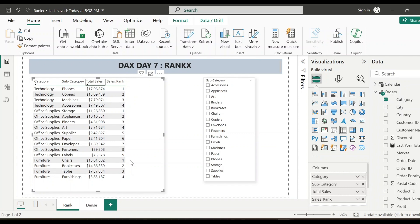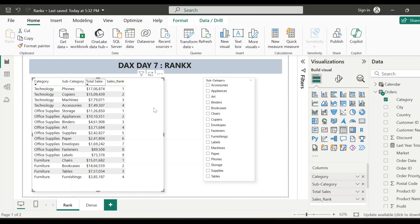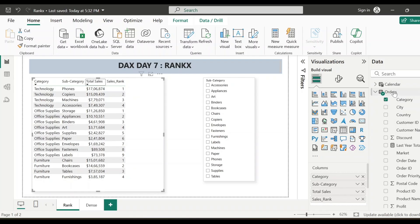Now again, see, after I have added the category field to this visual, the rank data has changed showing me the rank at category level. But again, I don't want this. I want the rank to show the data for all the subcategories, even though category field is present in this visual. So for that, let me create another measure.